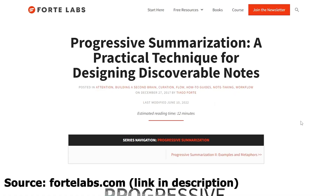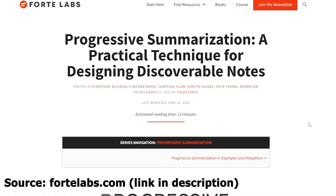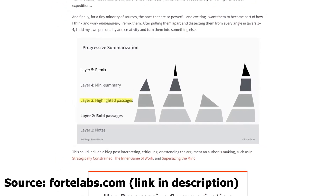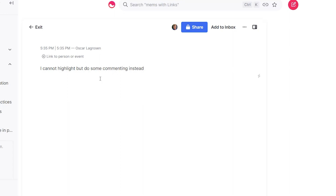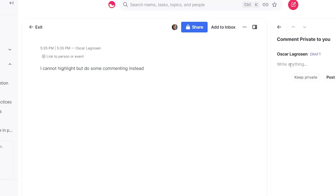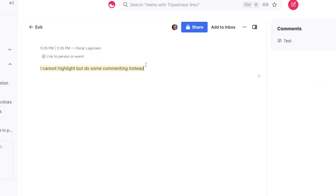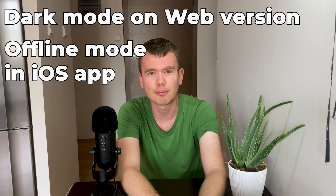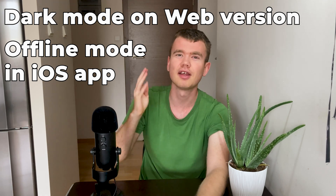I'm personally a big fan of progressive summarization, where you apply layers of highlights to the most important pieces of text. There is currently no direct way to highlight in Mem. There is a workaround where you comment on a certain text, applying a yellow tint, but it's too much work in practice. I will also appreciate dark mode on the web version and an offline mode for the app, but I understand if those take time. So at the moment, these four issues should be the priorities.